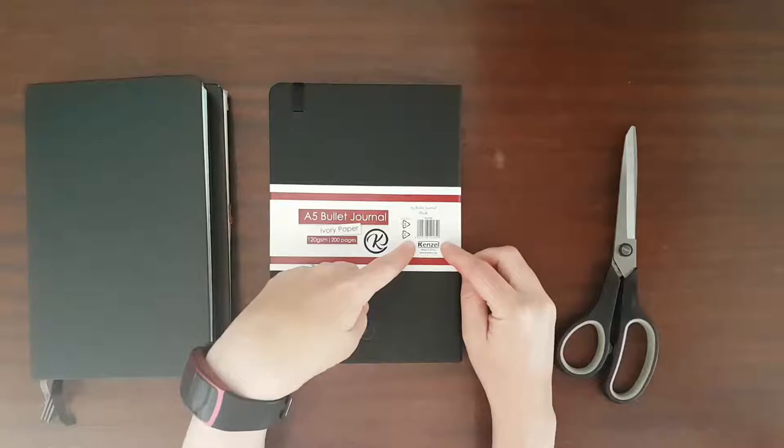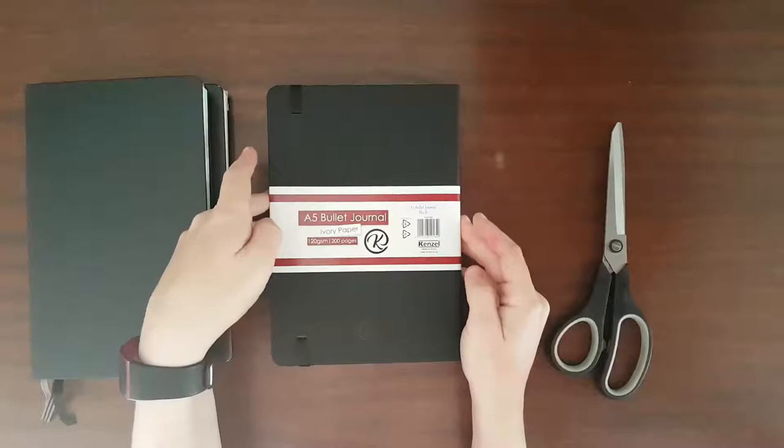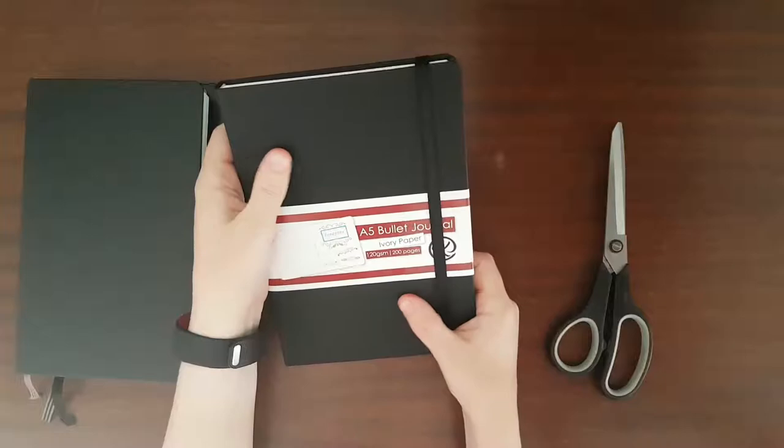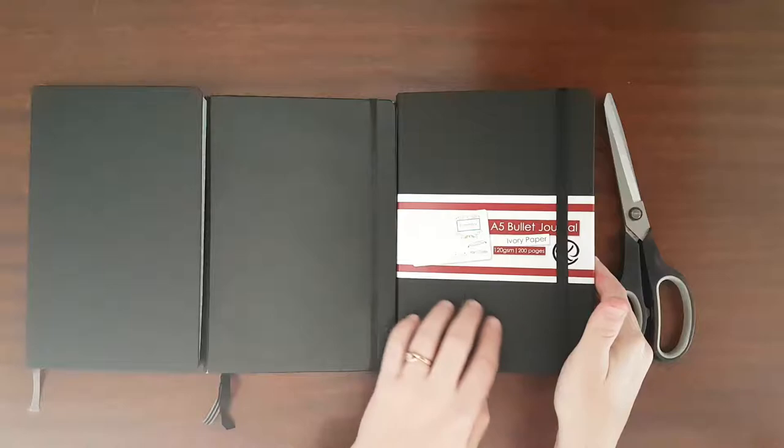It's a brand called Kenzel, which I've never heard of before. It says made in China, bullet journal black. The cover is a very matte sort of finish. It doesn't feel as smooth as the Leuchtturm or as smooth as the Moleskine. It's a very matte sort of finish on the cover.